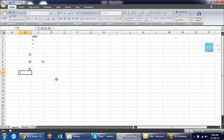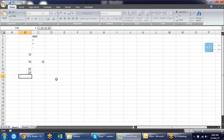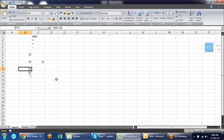You can also start a formula with plus — it will show you the result the same way. You can start with minus also, but in minus your first value will be converted to negative. So it is better to start your formula with equal to or plus sign only.